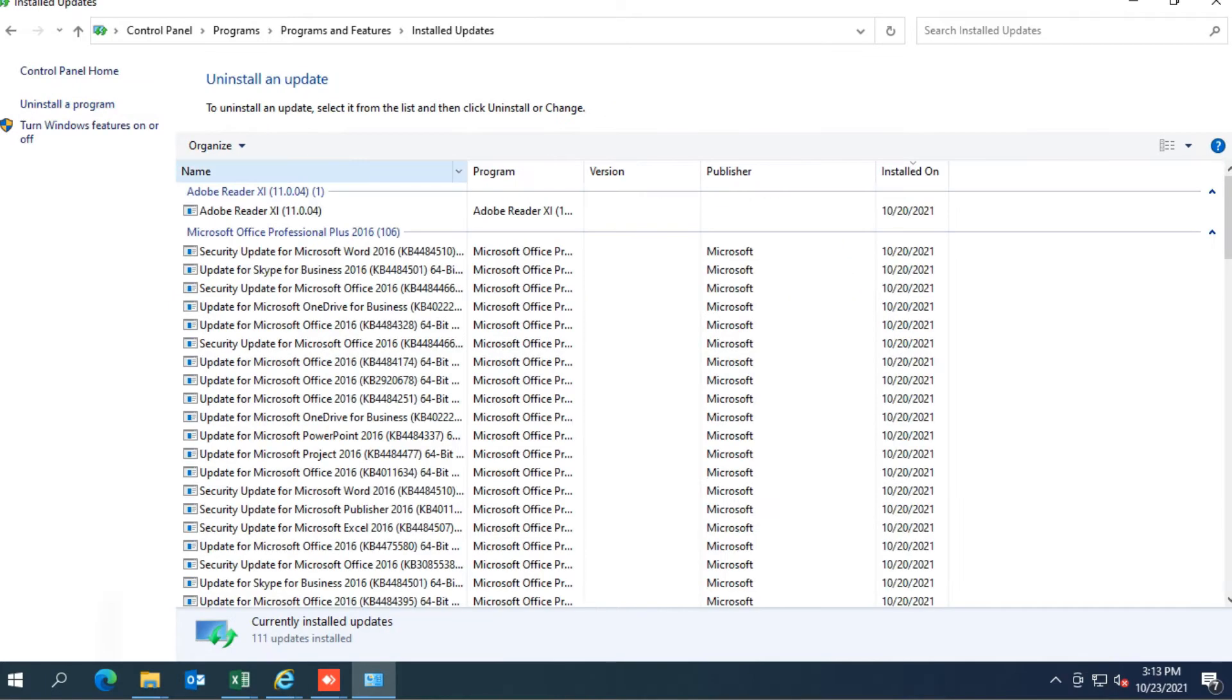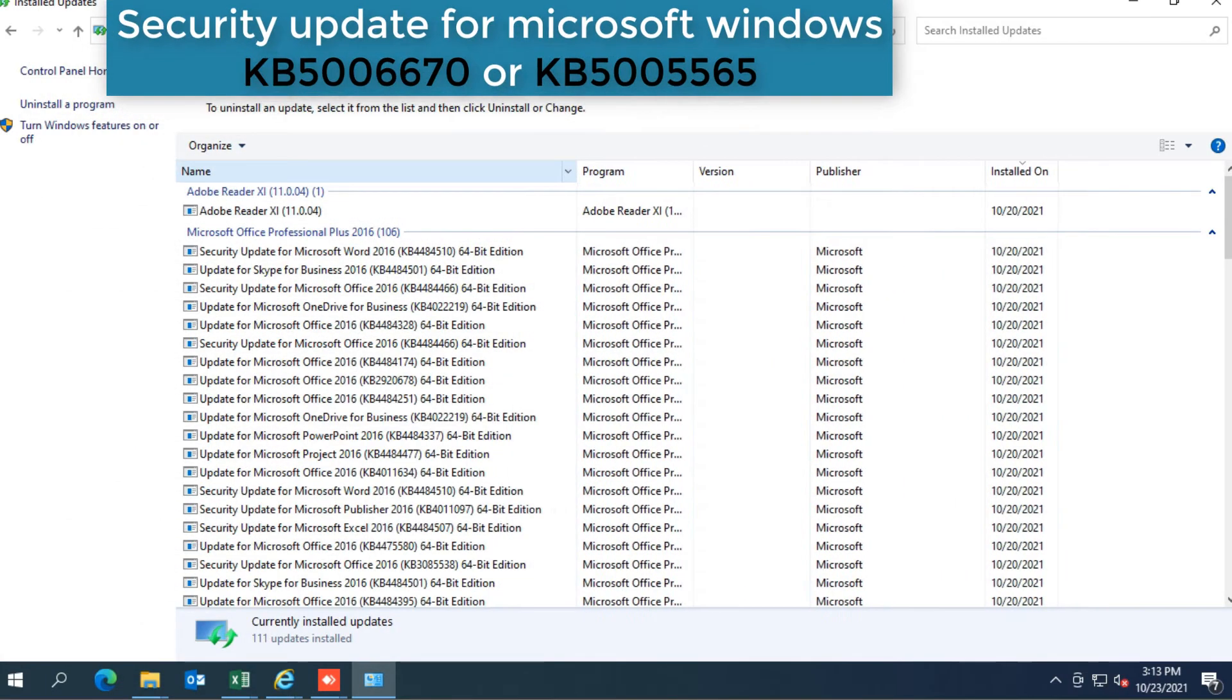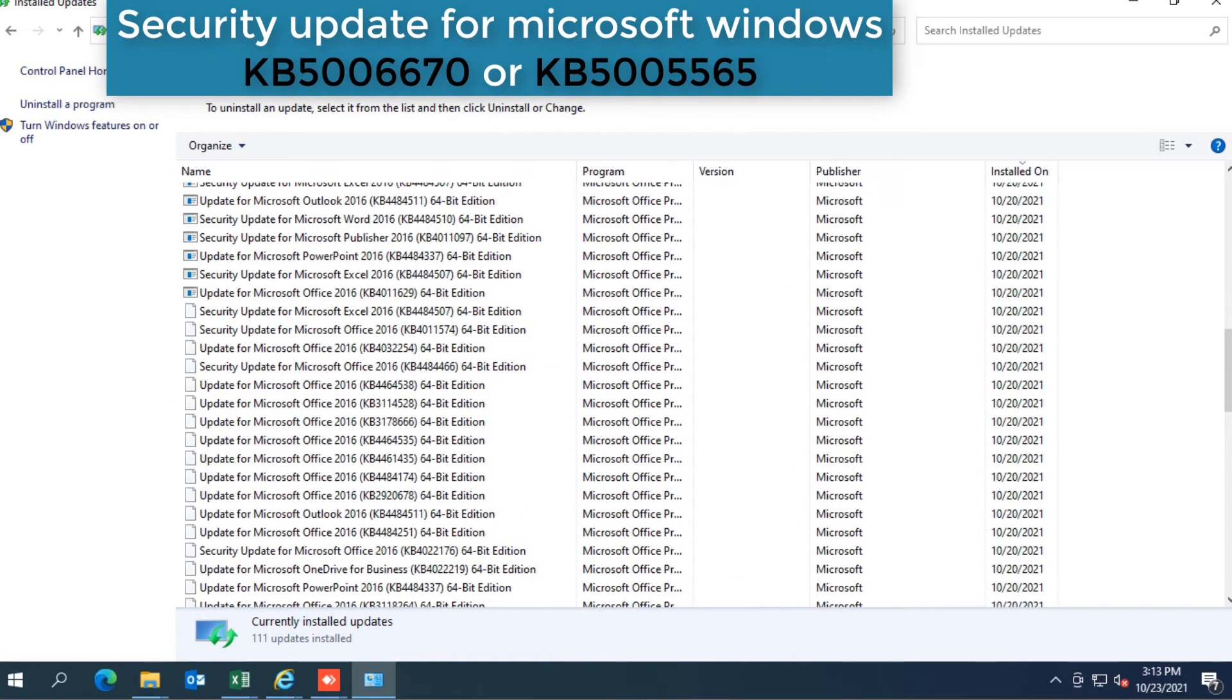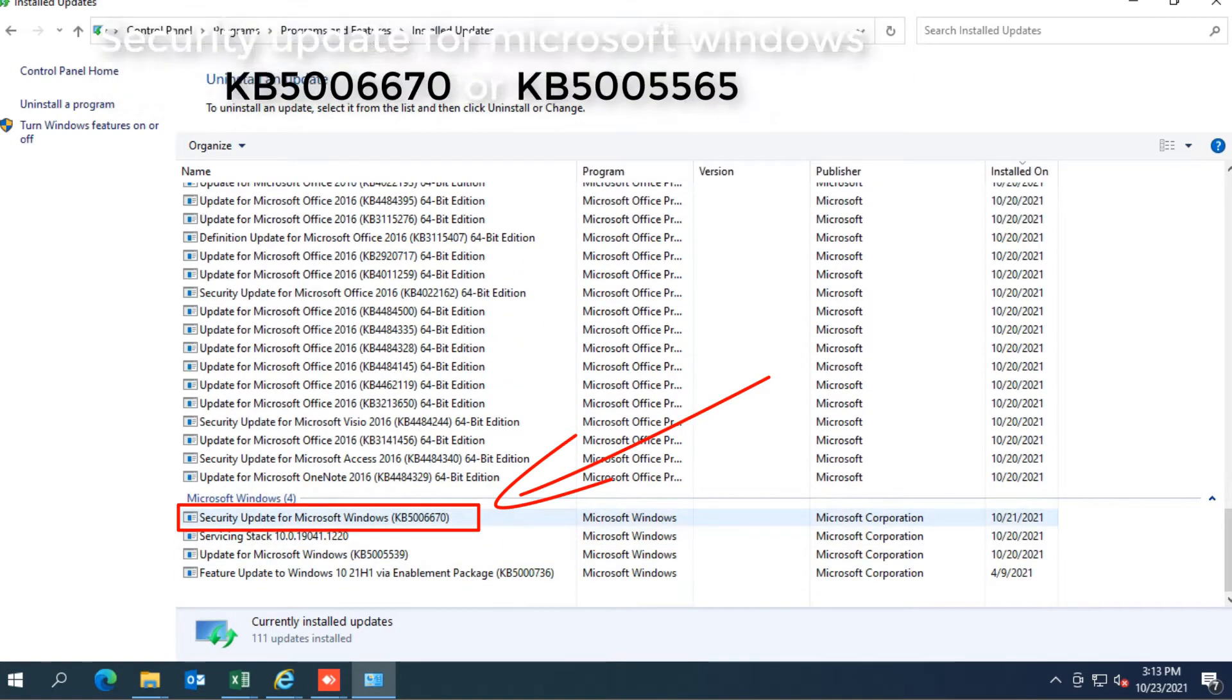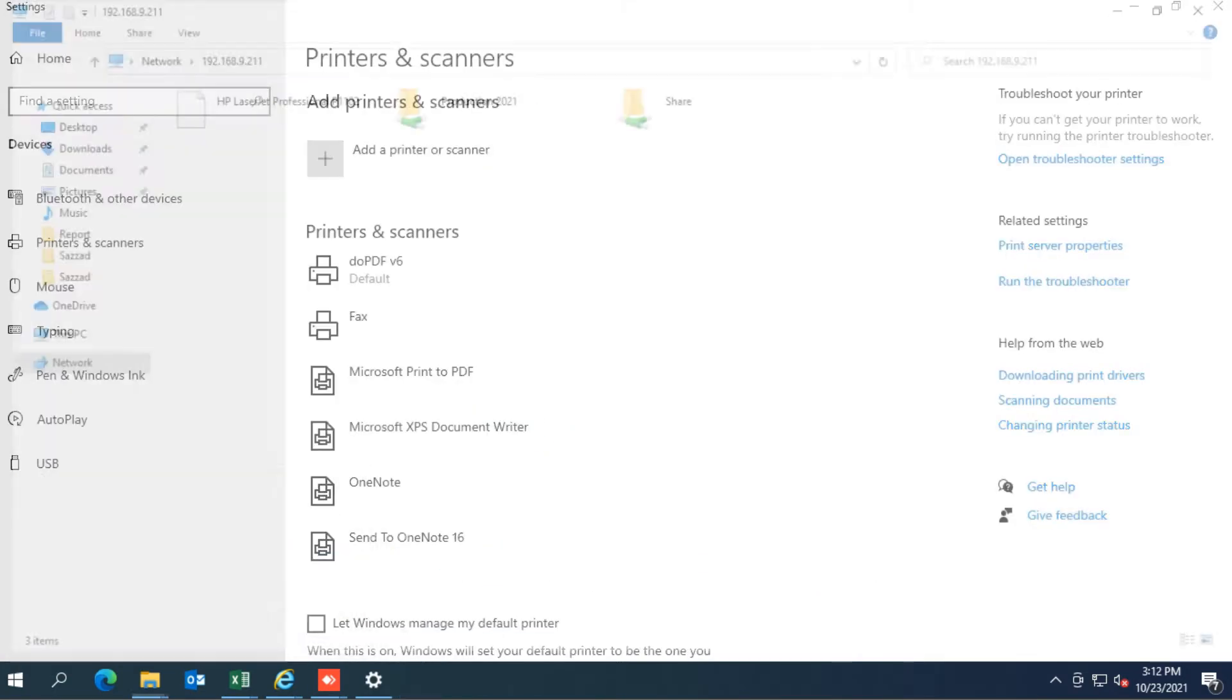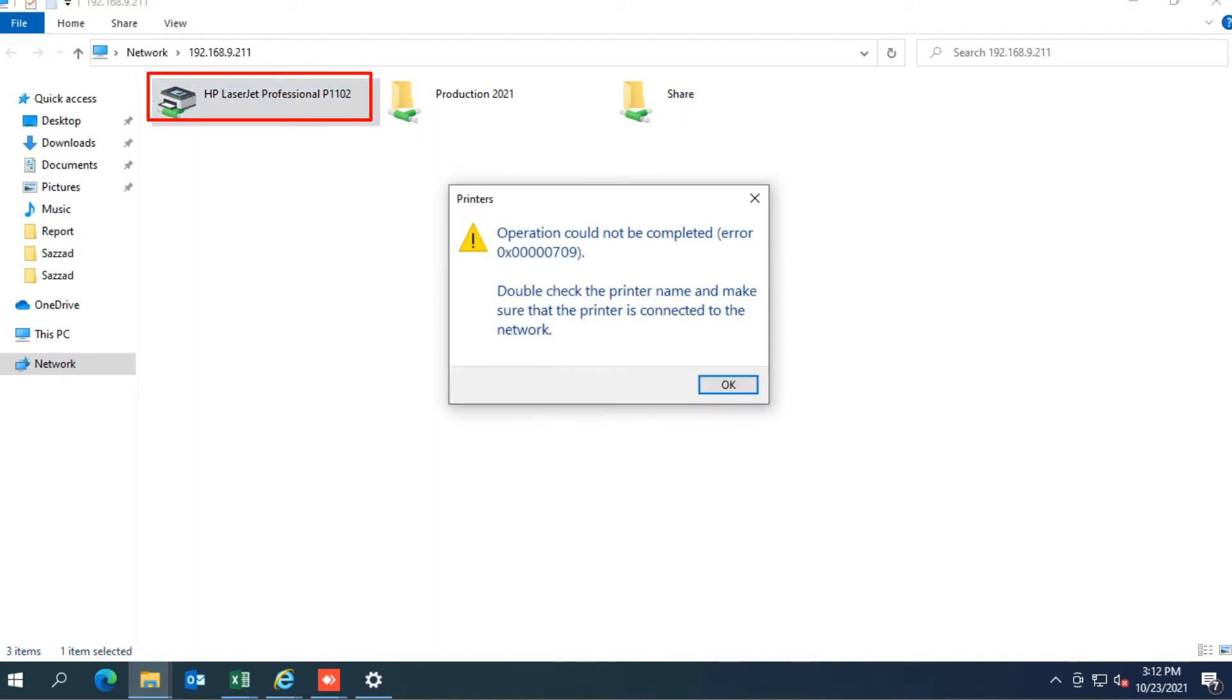Find out here recently update file name is security update for Microsoft Windows KB5006670 or KB5005565. If you have this update, it will show an error even if you try to install a share printer.